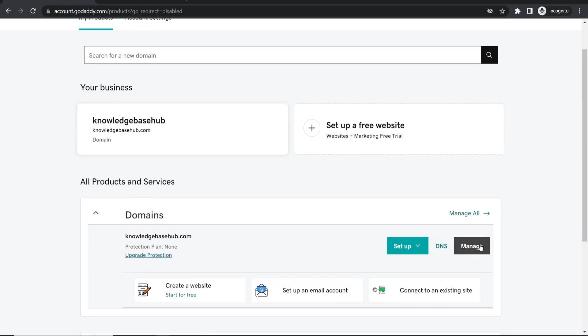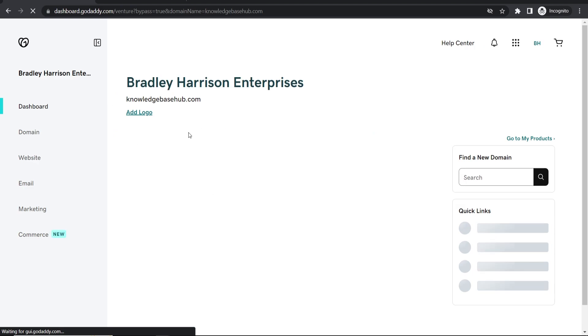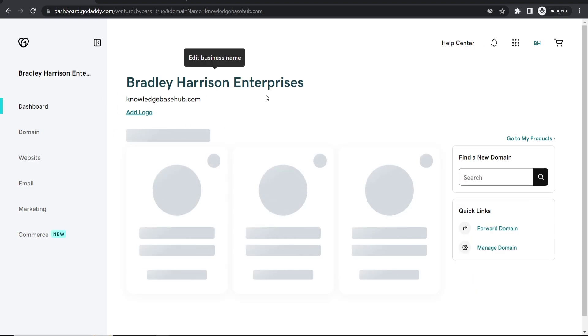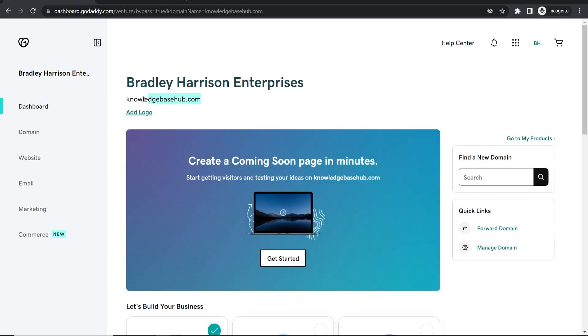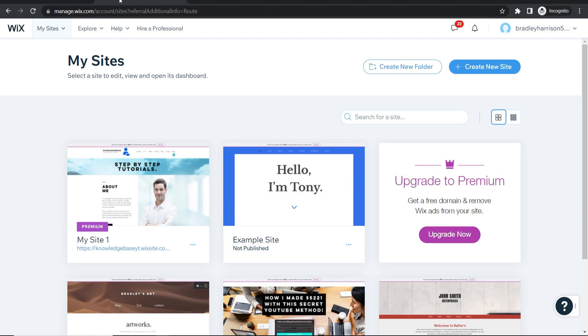So I'm going to go ahead and click on manage and that should take us into the dashboard of this domain. So what I'm first going to do is just copy this domain. Then we need to go to Wix and choose the website that we want to connect the domain to.